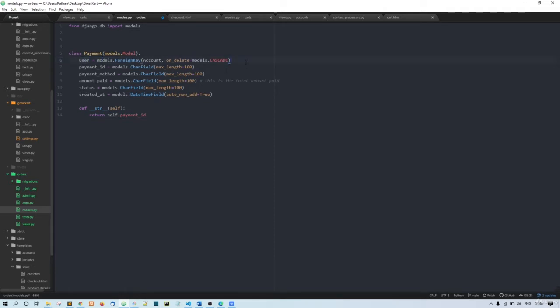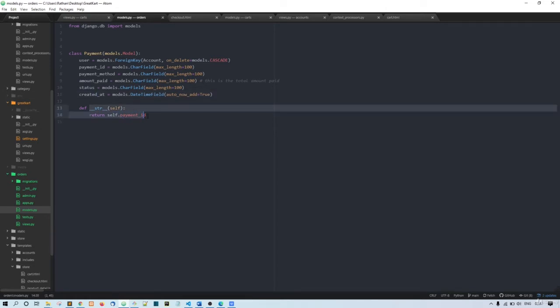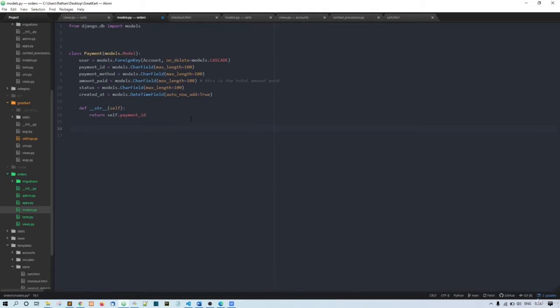The Payment model has a user field with on_delete cascade, then payment_id, payment_method, amount_paid, and status. For the payment method, for now we'll only support PayPal. Then there's amount_paid, status, and a str method. That's the first model done.